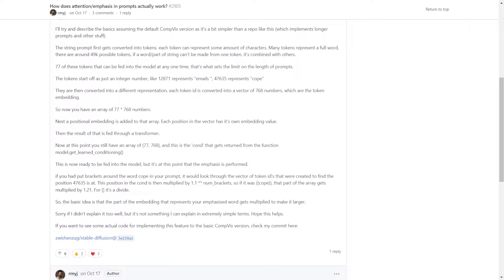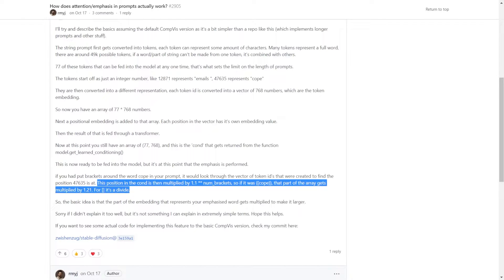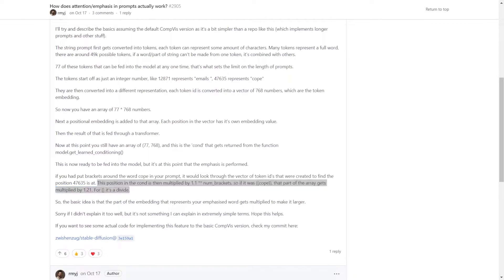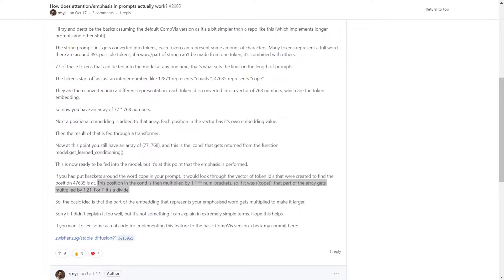Anyway in short, this statement is the most important. If you use a round bracket, the weight of that enclosed word is multiplied by 1.1. Vice versa if you use a square bracket it's divided by 1.1.